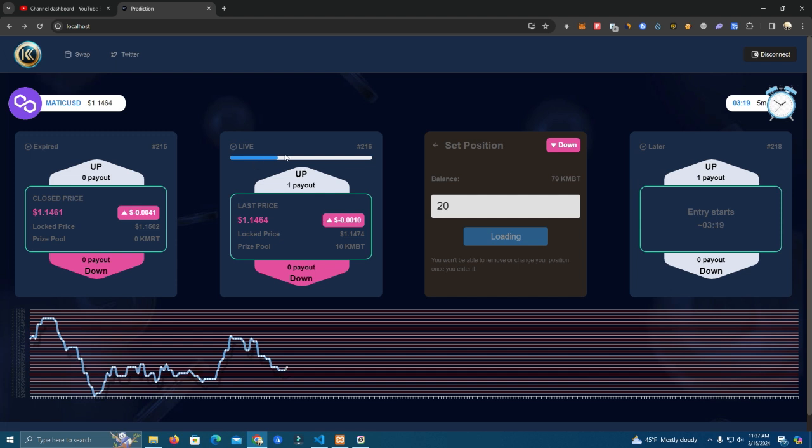Meanwhile we are waiting for this pool to end. We have entered up I believe, so chances are to lose right now since we are down. We have set the timer for each pool at five minutes, but we can customize this as we want.